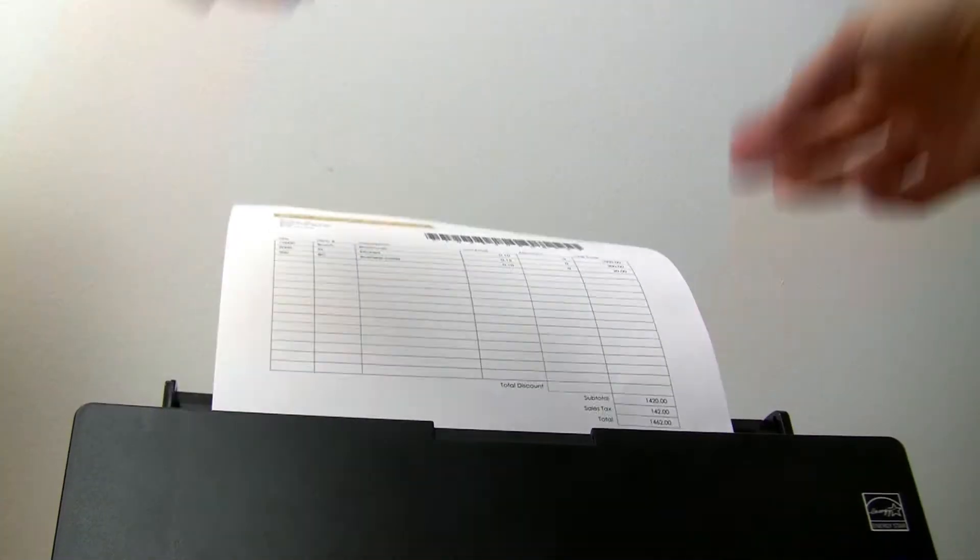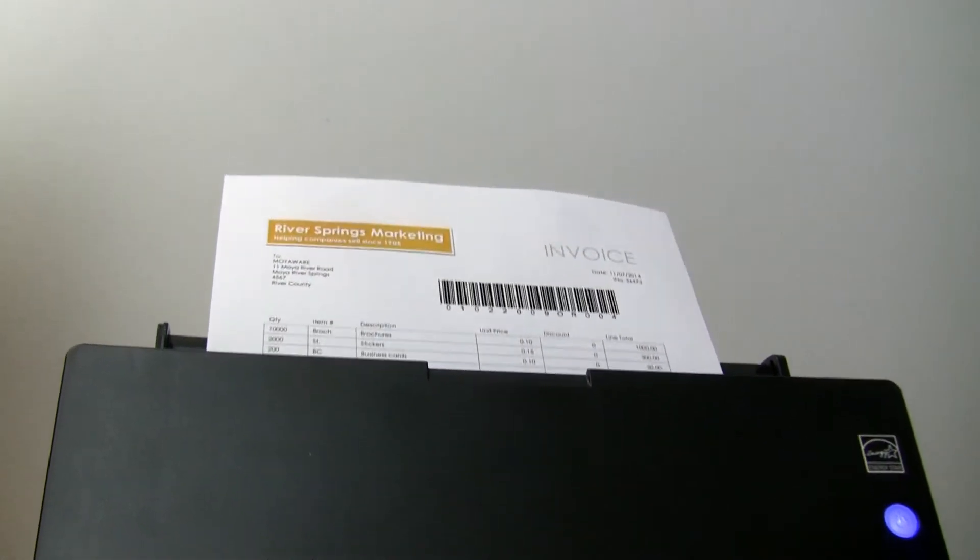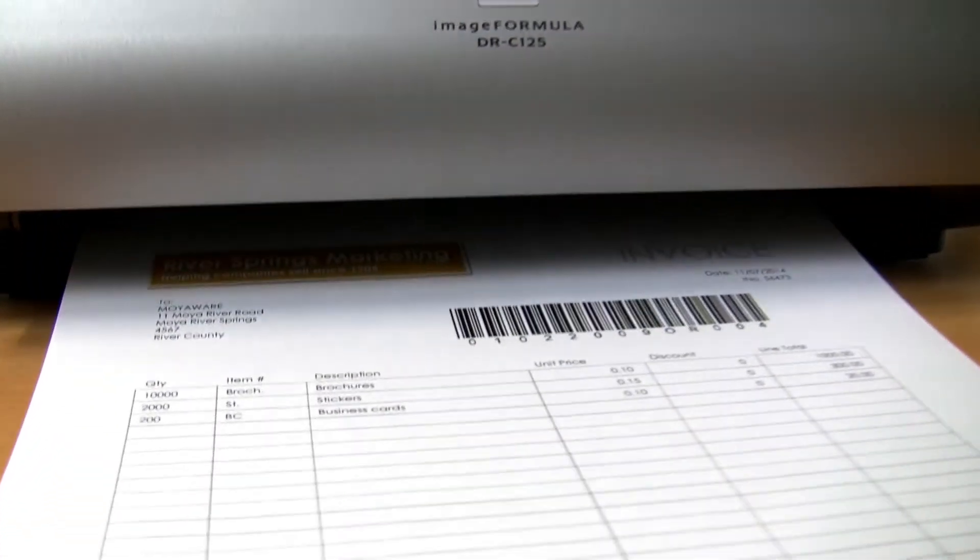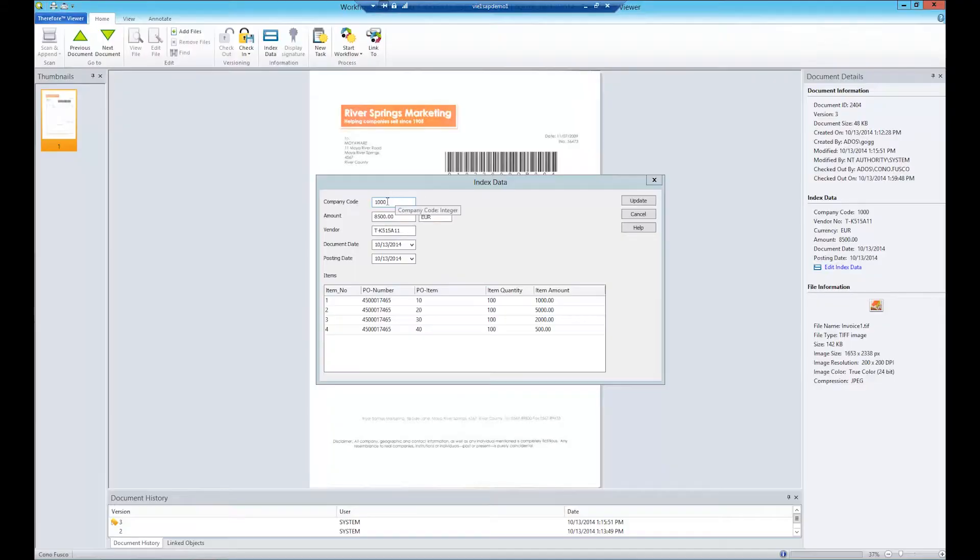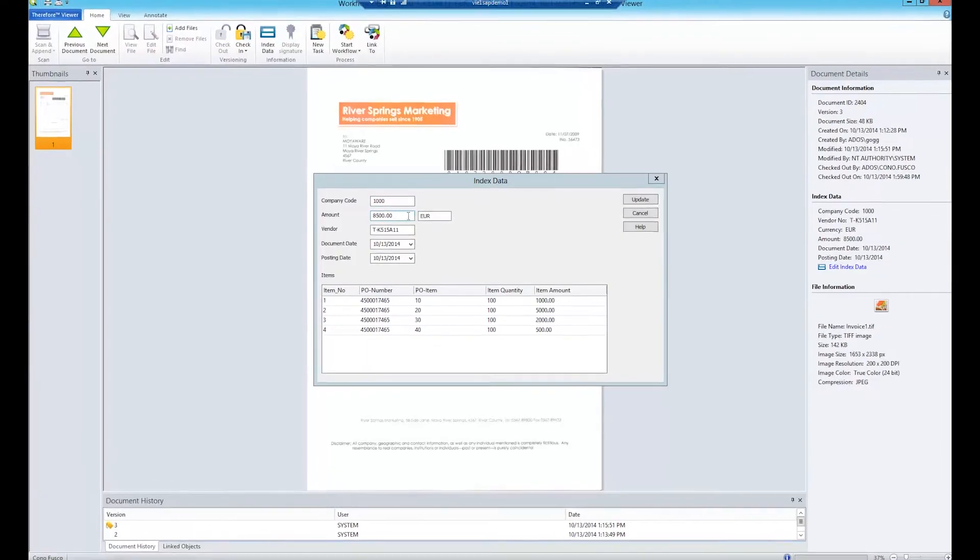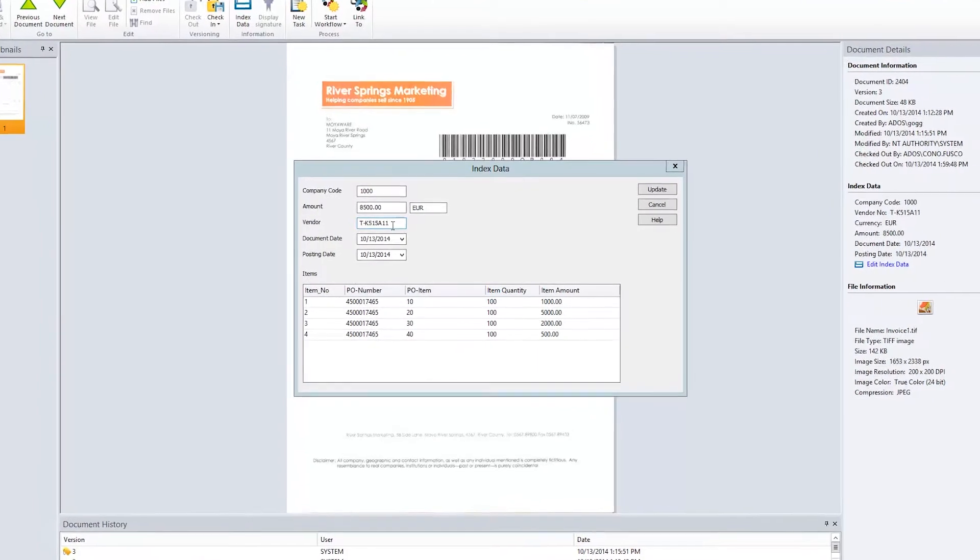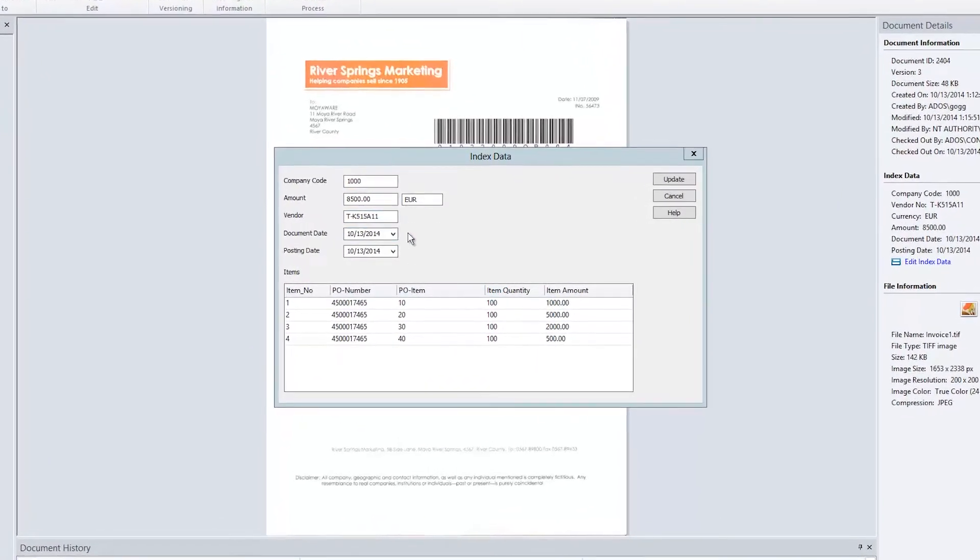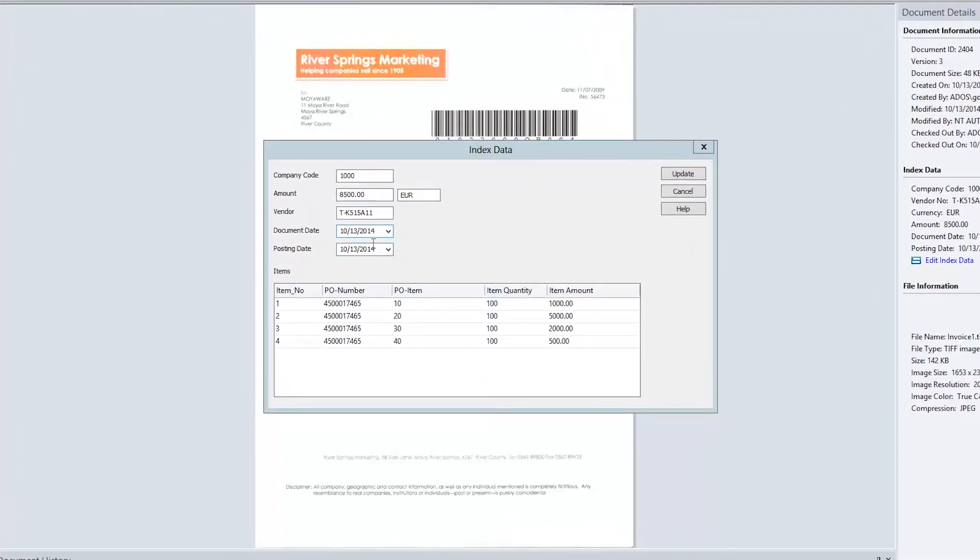The incoming invoice is scanned in using an advanced scanning solution with OCR. The extracted information, including the company code, the amount, the currency, the vendor number, and the dates, appears as index data in Therefore. All the invoice's line items are listed in a table field, including the quantity and amount. Of course, much more information can be extracted and sent if required.